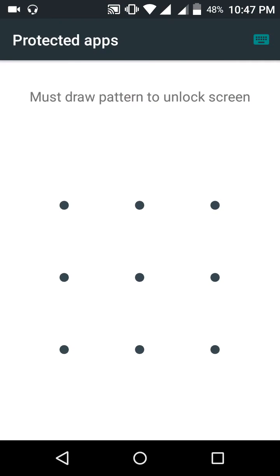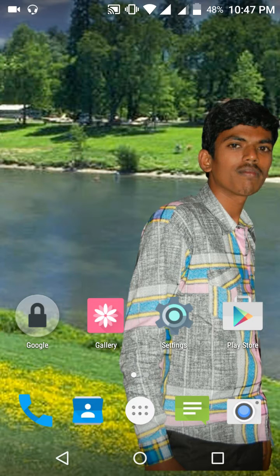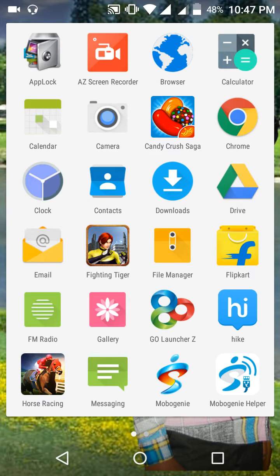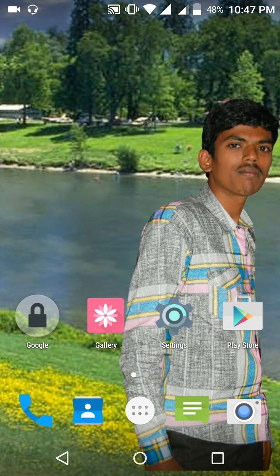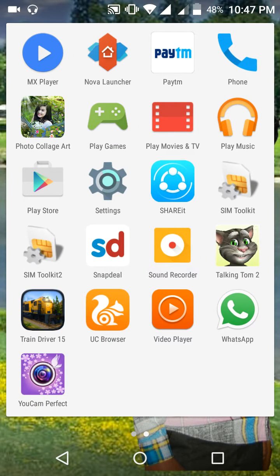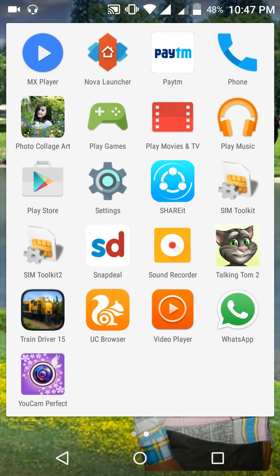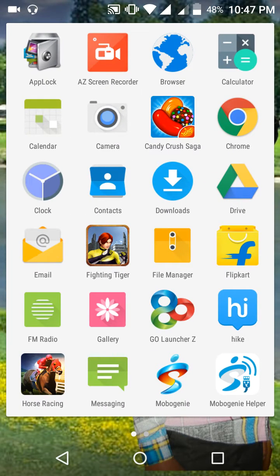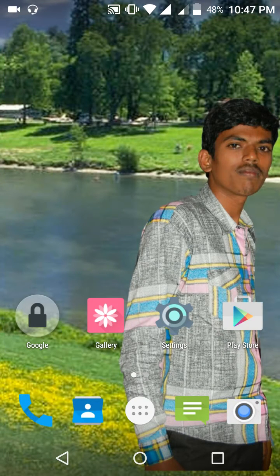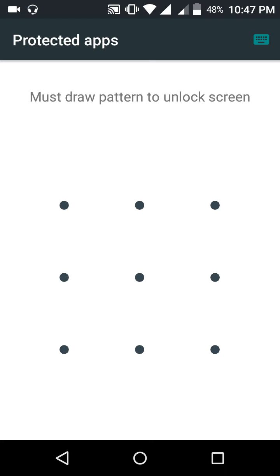When you access it, it will ask for a pattern. When you lock all the applications you were using, these applications are not shown in the main menu — you won't find them there.